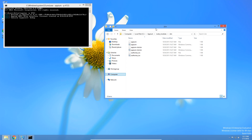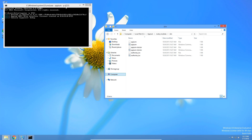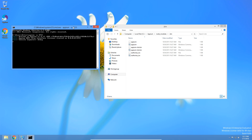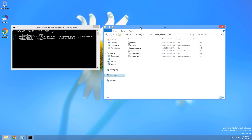Now you know how to install Appium and how to start it from the terminal. If you want to know how to do automation on Android, make sure to check out my next video where I will show you how to create an Android driver with Appium in Java. Thank you guys for watching and take care.